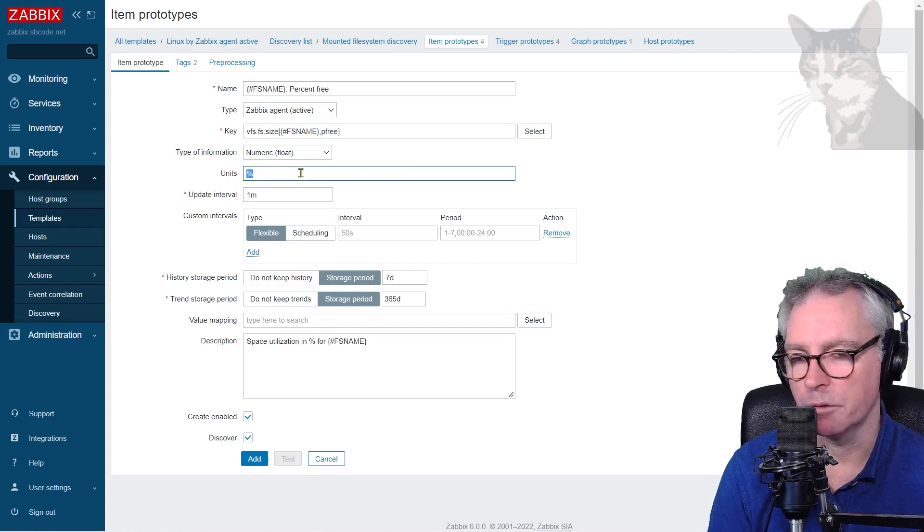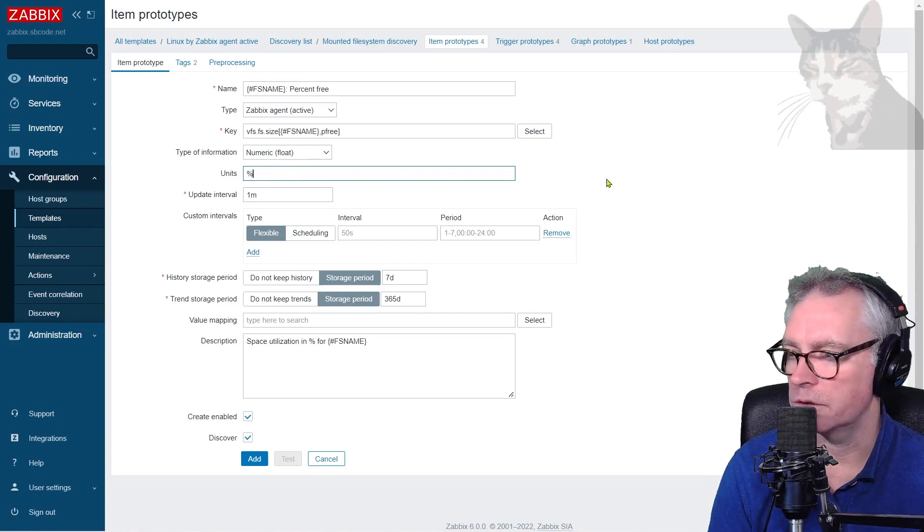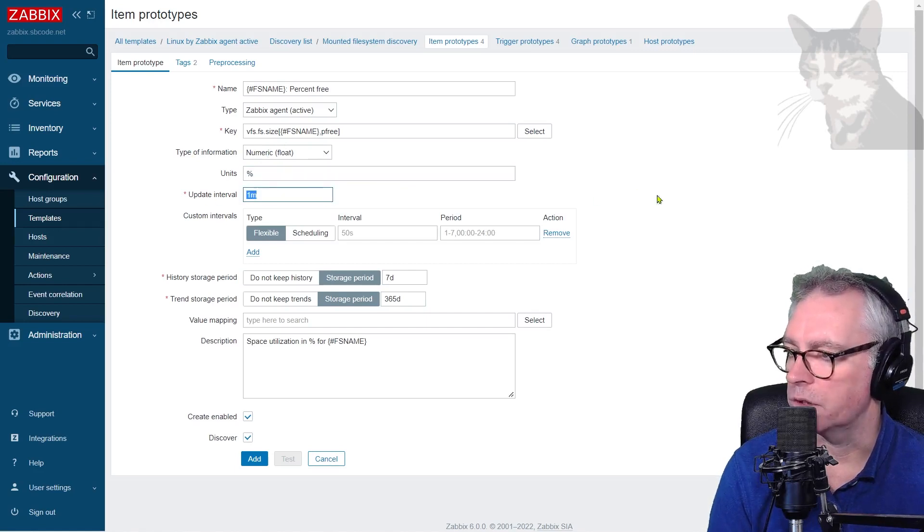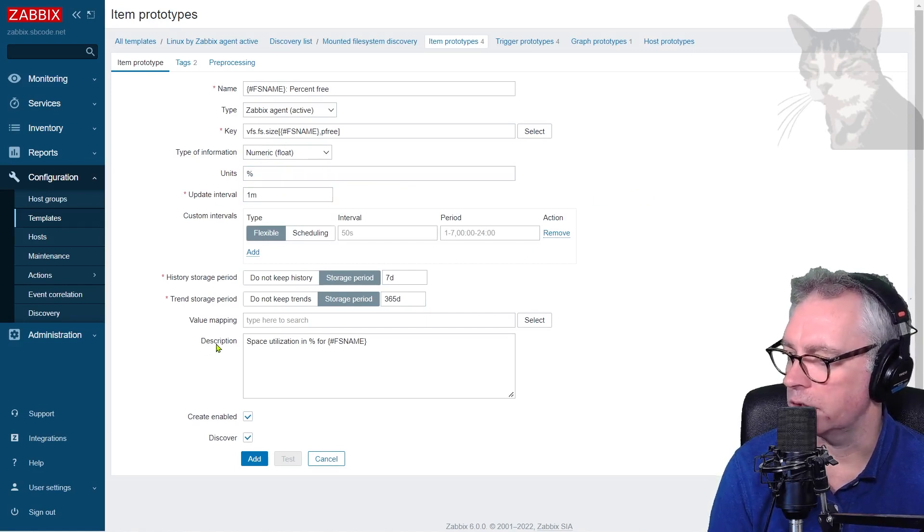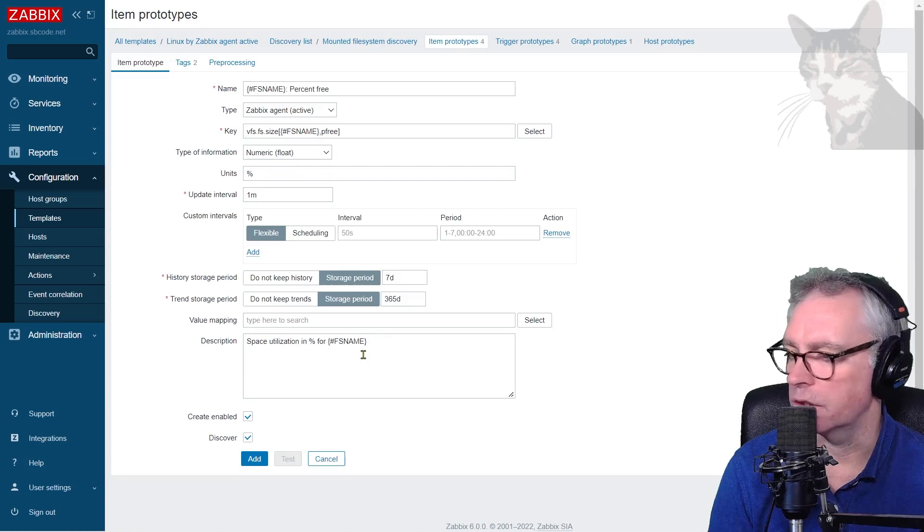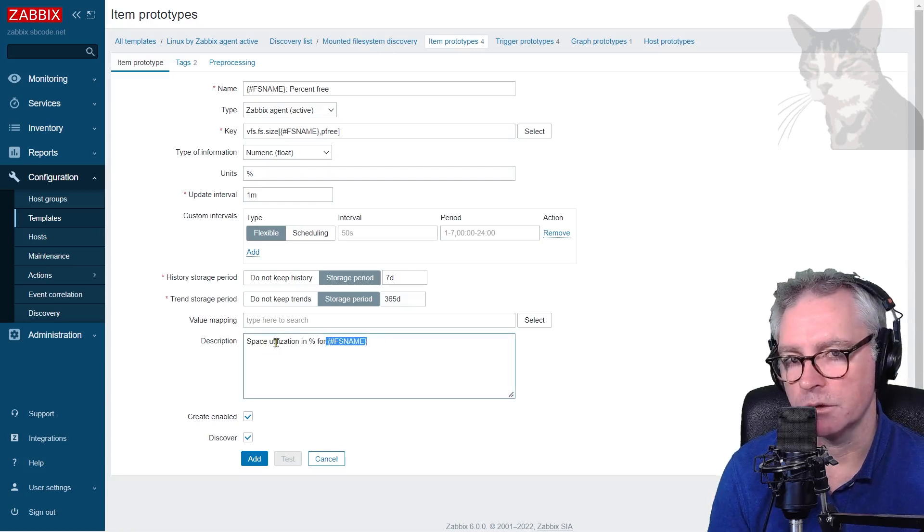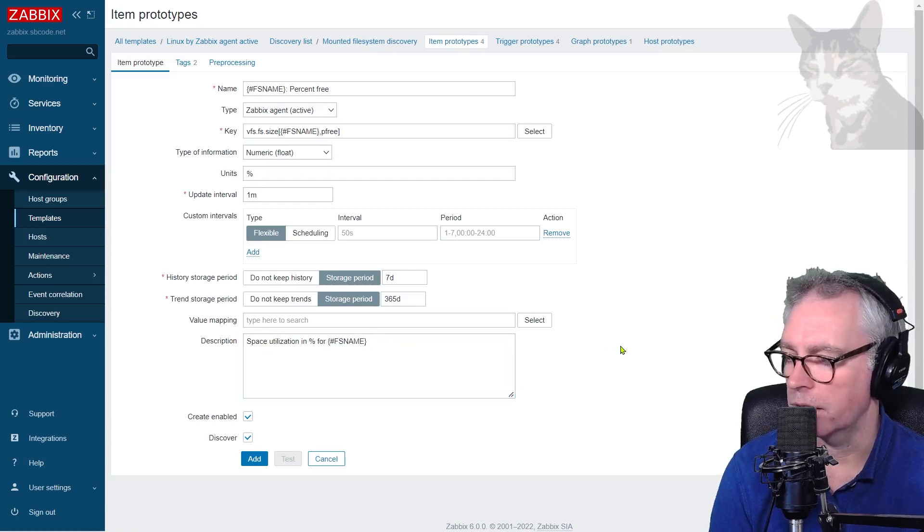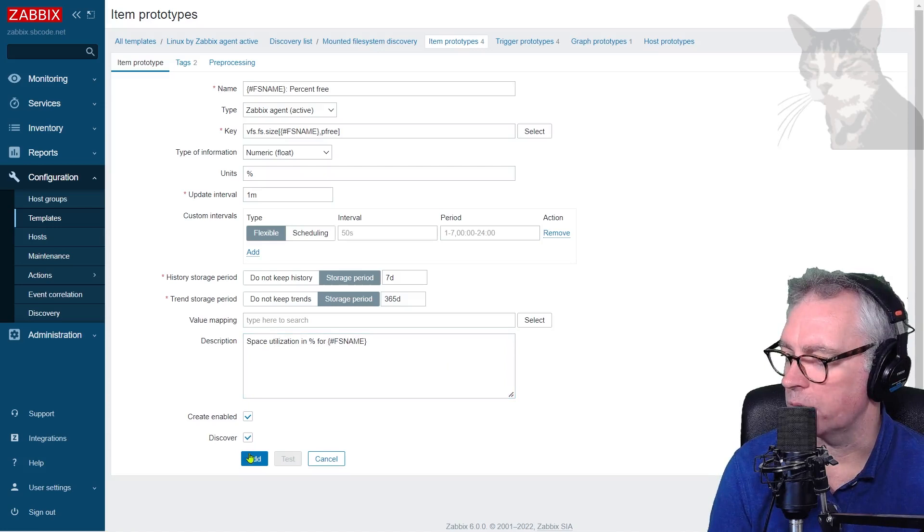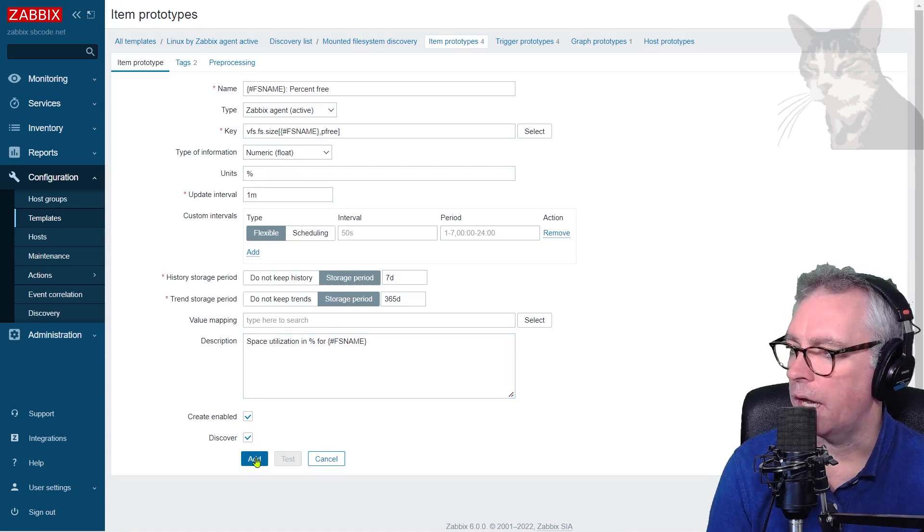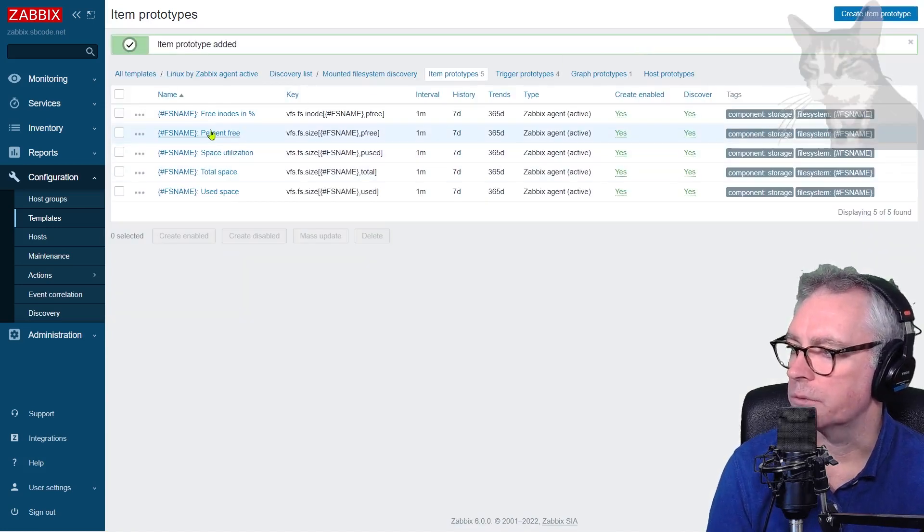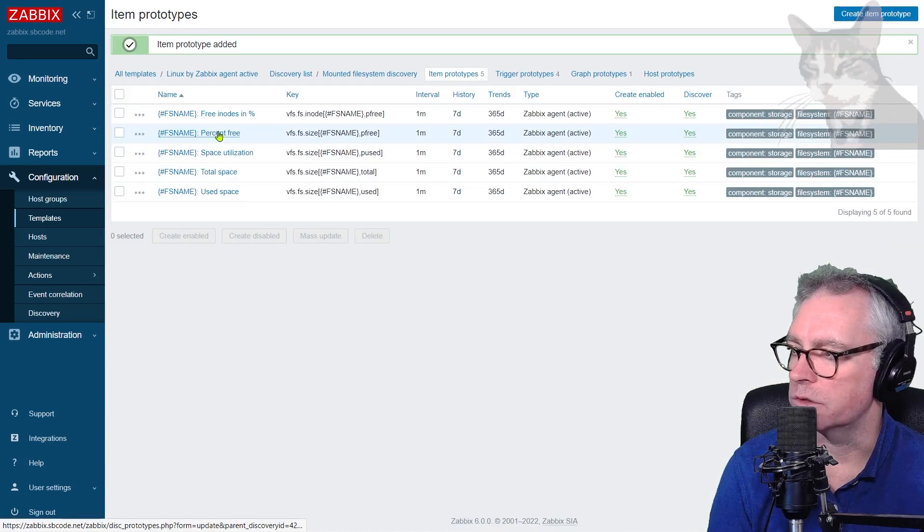And units, I'm going to keep at the percent sign. Update interval one minute. Everything else is good. See here in the description, it is also using the macro as part of the description. So you can also do that. Create enabled and discover. Add. So we have a new one here called present free.